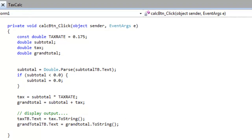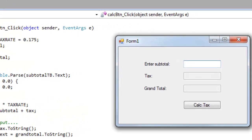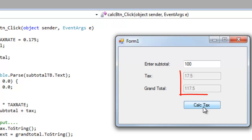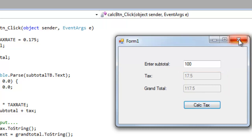In the end result, when I run it, I enter my subtotal. This is entered as a string. It gets converted to a double in my code. When I click the Calc Tax button, then the output starts off as doubles in my code, and it's converted back to a string in order to display it in my text box.